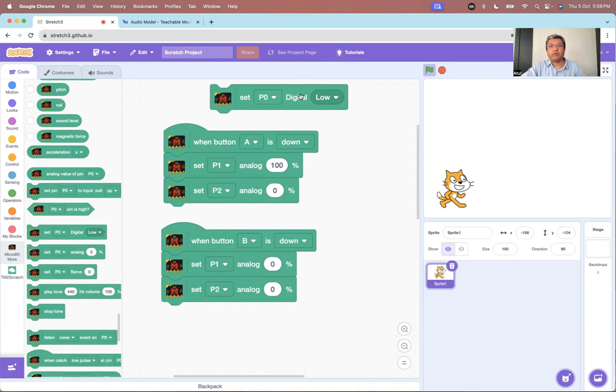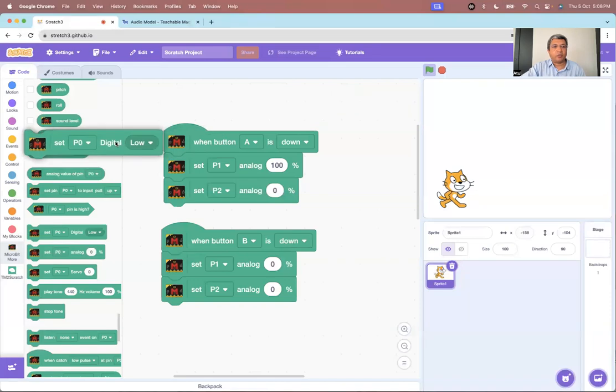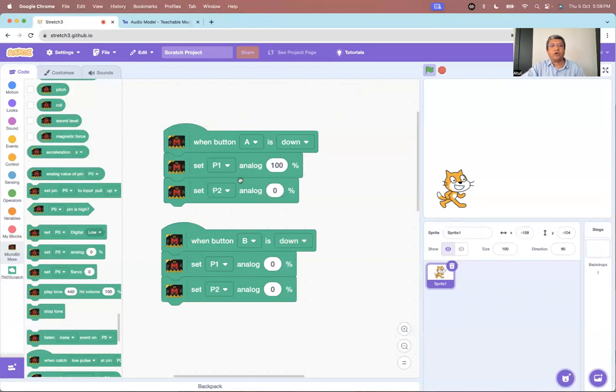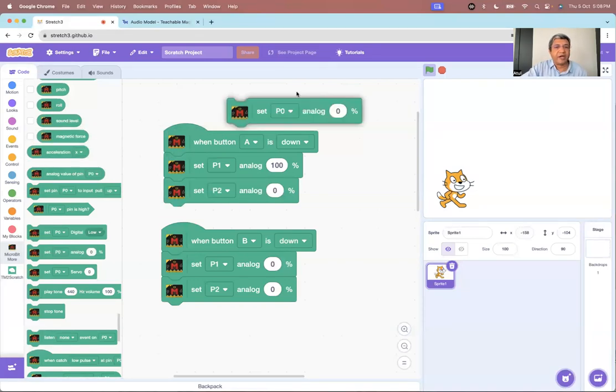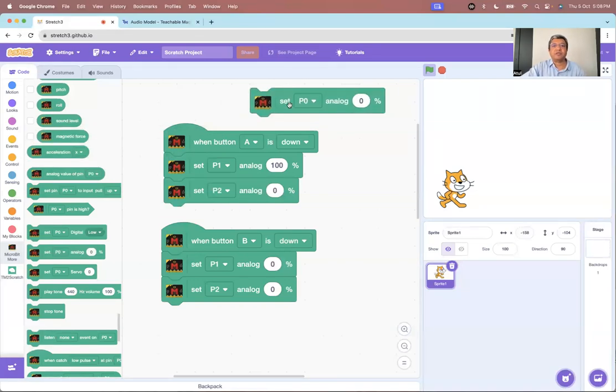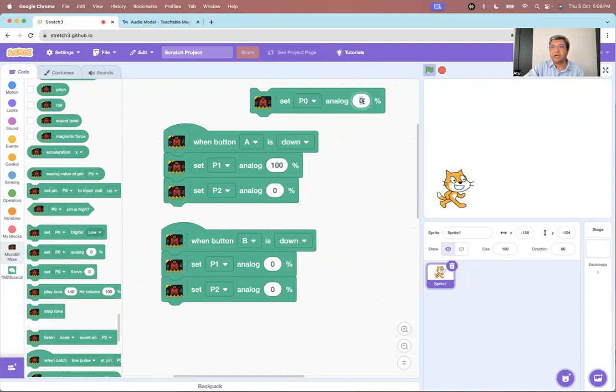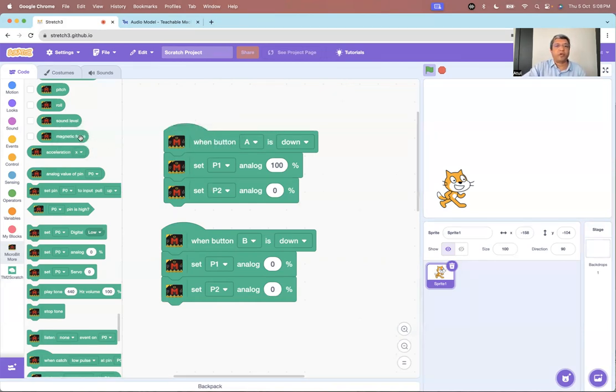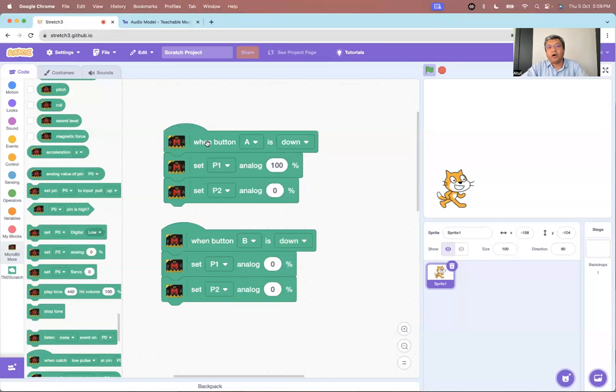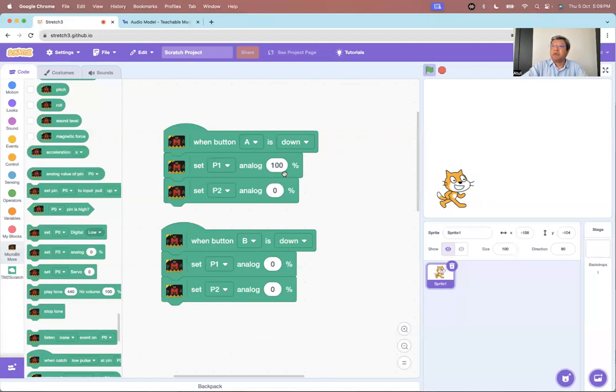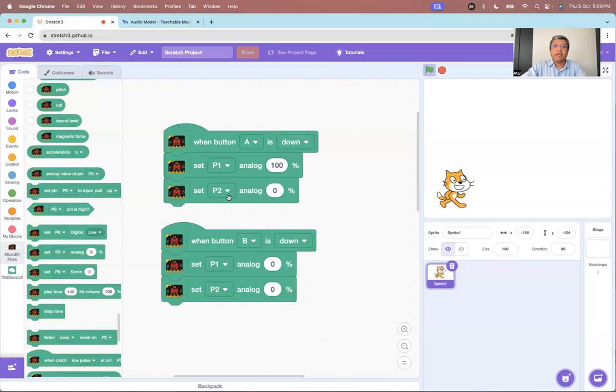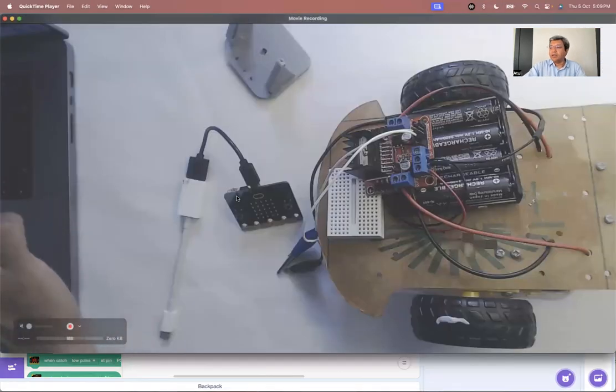So, here we don't want a digital output, we want an analog output. So, you also have this command, which is set the pins to some percentage analog value. It's a percentage. So, what I have, the program I have written is, I am saying on my micro bit, when I push button A, P1 give a 100% output. And P2 give a 0% output.